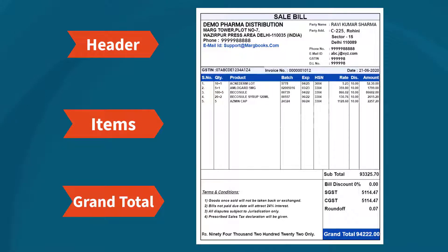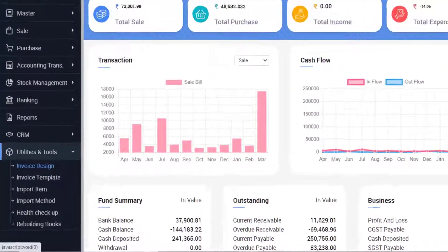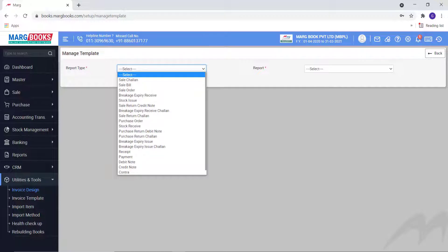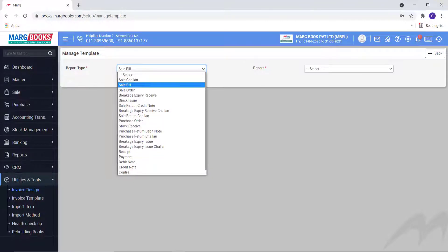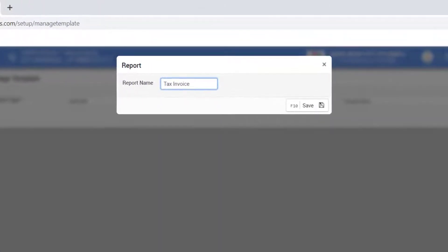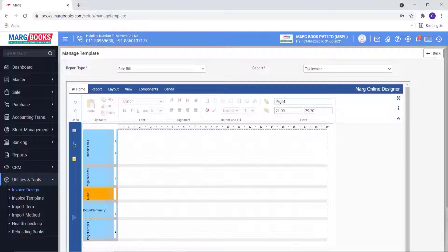So now let's design a full page invoice like this in Mark Books. For this you will go to Utilities and Tools, then to Invoice Design. Then select the type of module from the report type for which you want to design the invoice. As we select the Sale Bill and from the report click on Create New. Then whatever report name you want to give, you can mention and save it.